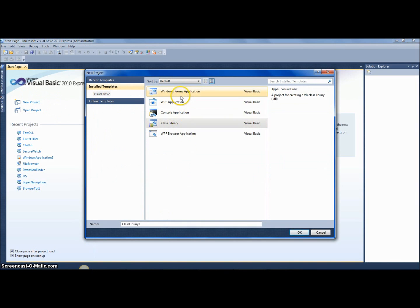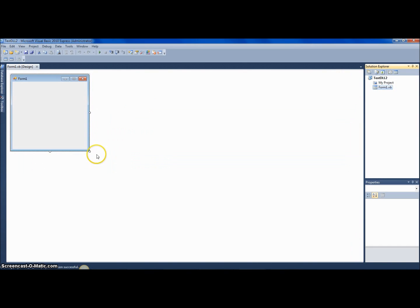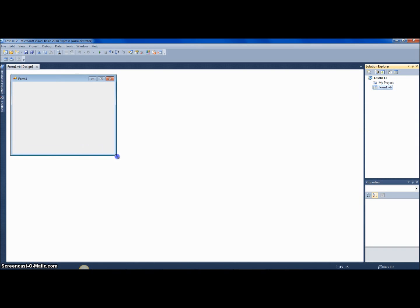Let's create a Windows Forms application. I'm going to name it 'TestDLL2' since I already attempted this once. Once it loads, this brings up a form because it's a Windows Forms application. Make the form a little bit bigger and open up the toolbox.